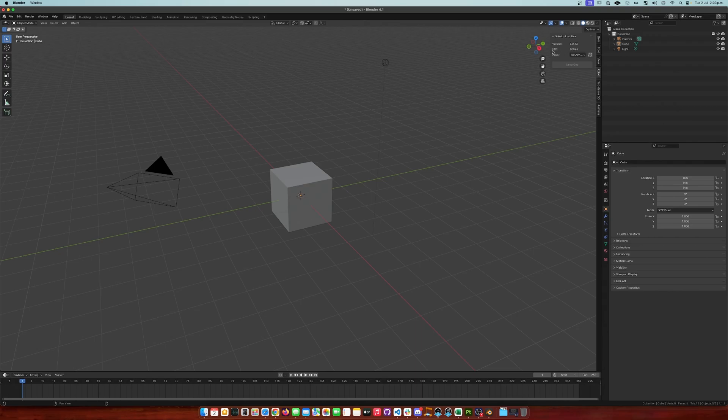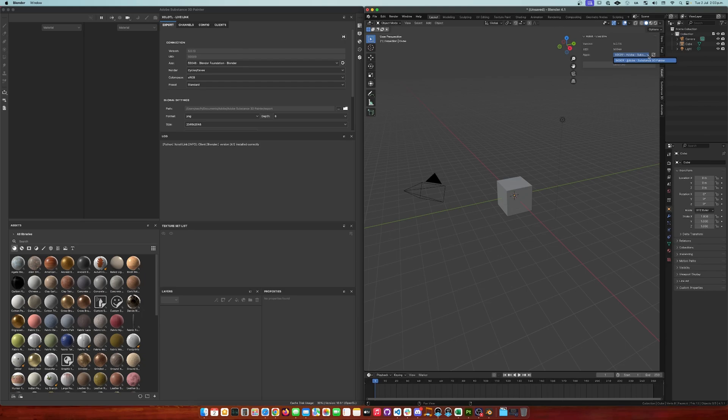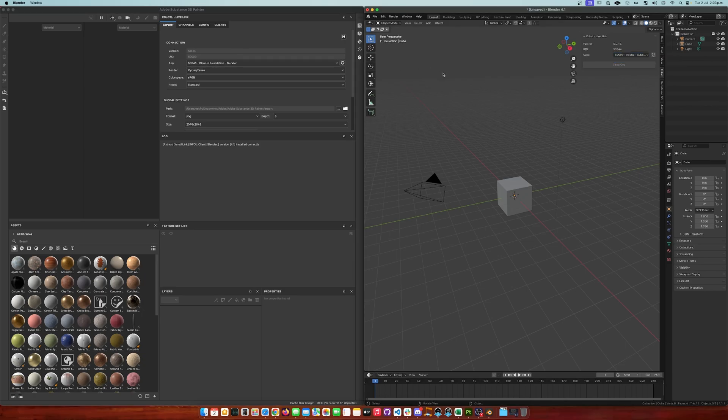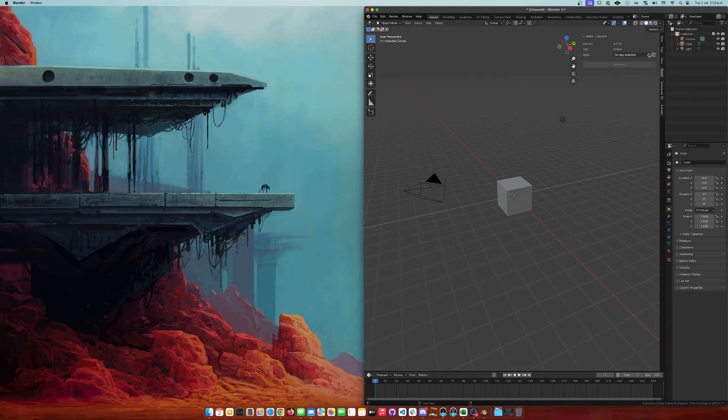To verify everything is working as expected, you can just open Substance Painter and both tabs will automatically connect and see each other. If you close one of them, the connection will automatically be closed as well.